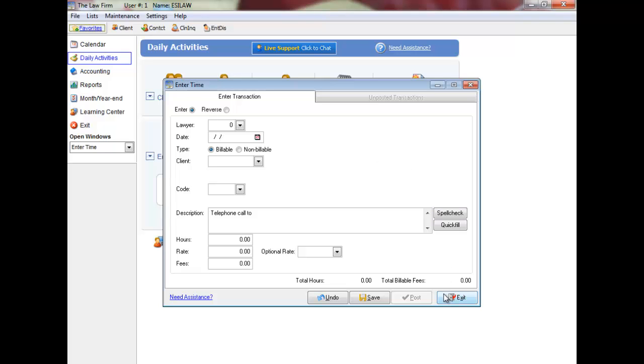You can also have more than one menu open in Easy Law at a time. The multitasking window is located in the bottom left of the main Easy Law screen.